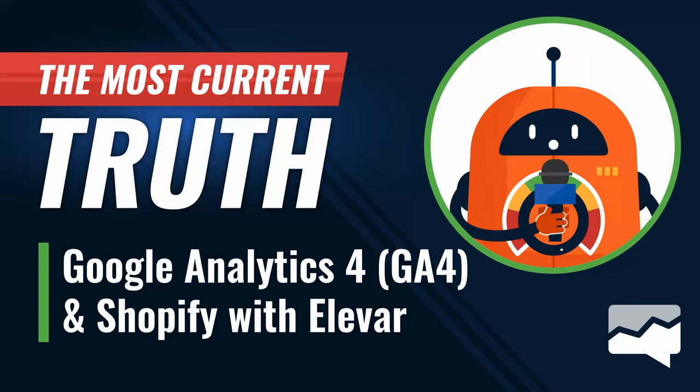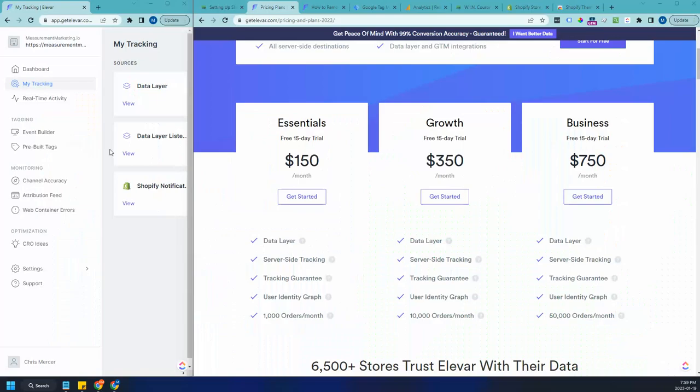Have you heard the most current truth? Google Analytics 4 and Shopify with Elevar. So we have big news for you. As of January 19th, Elevar has made changes to their pricing and has made it more of something anybody, even a Shopify store that's starting right today can take advantage of.